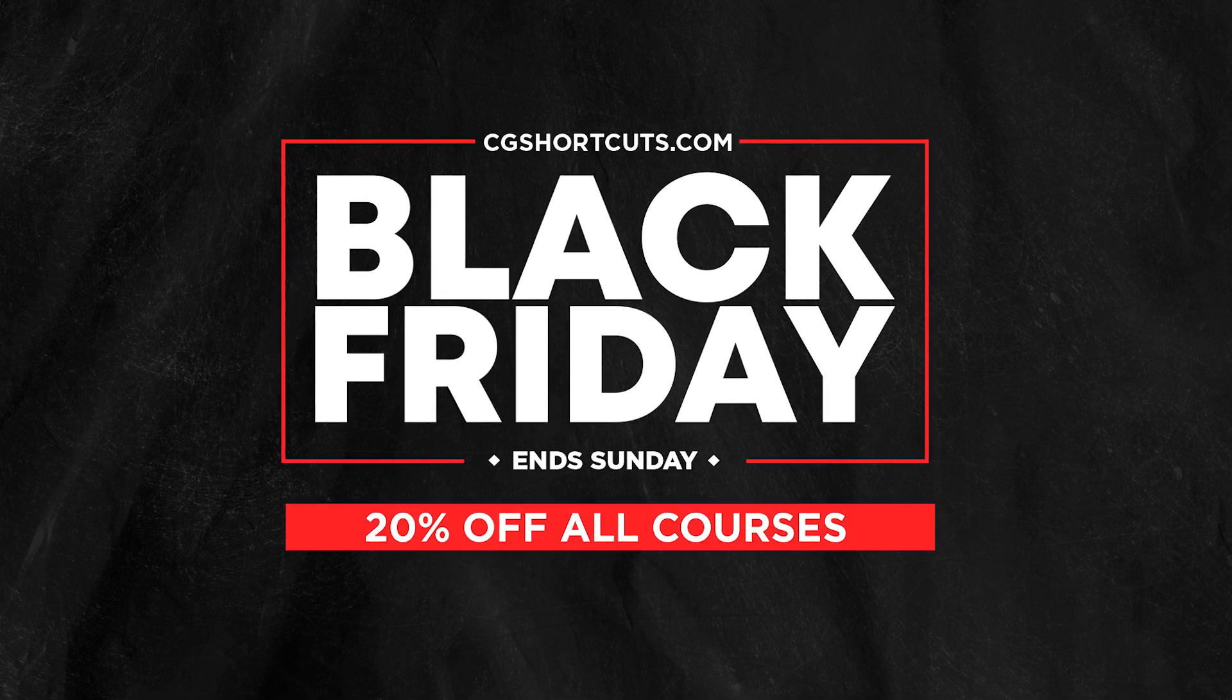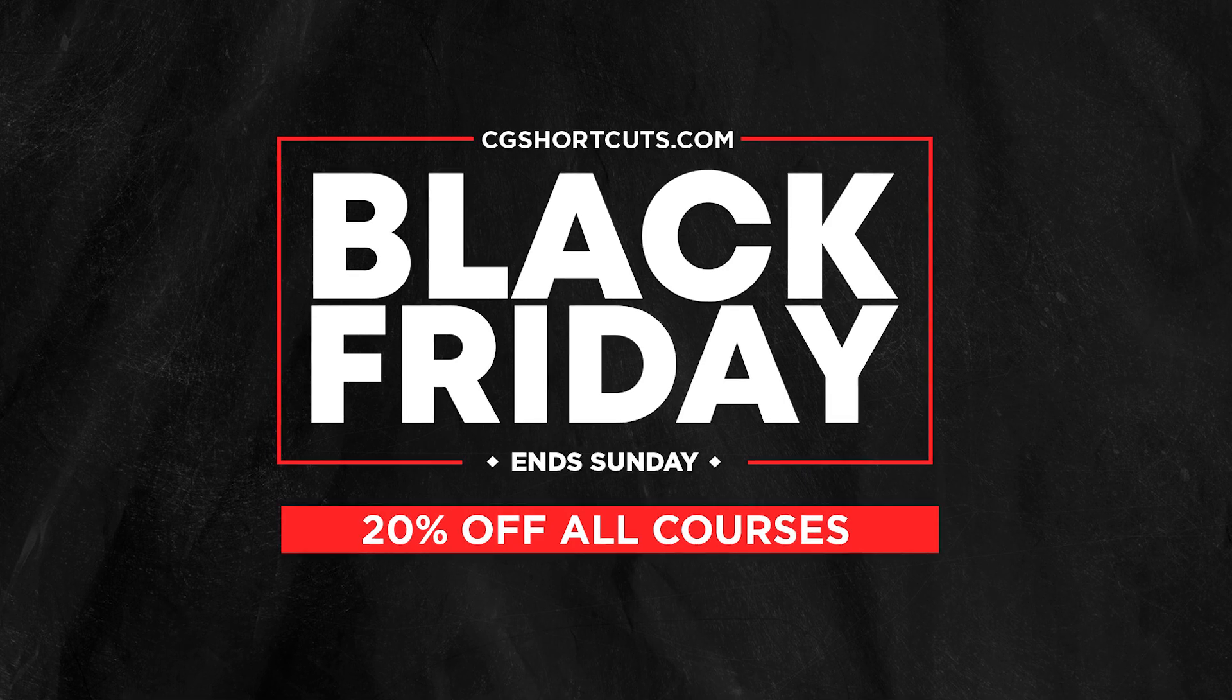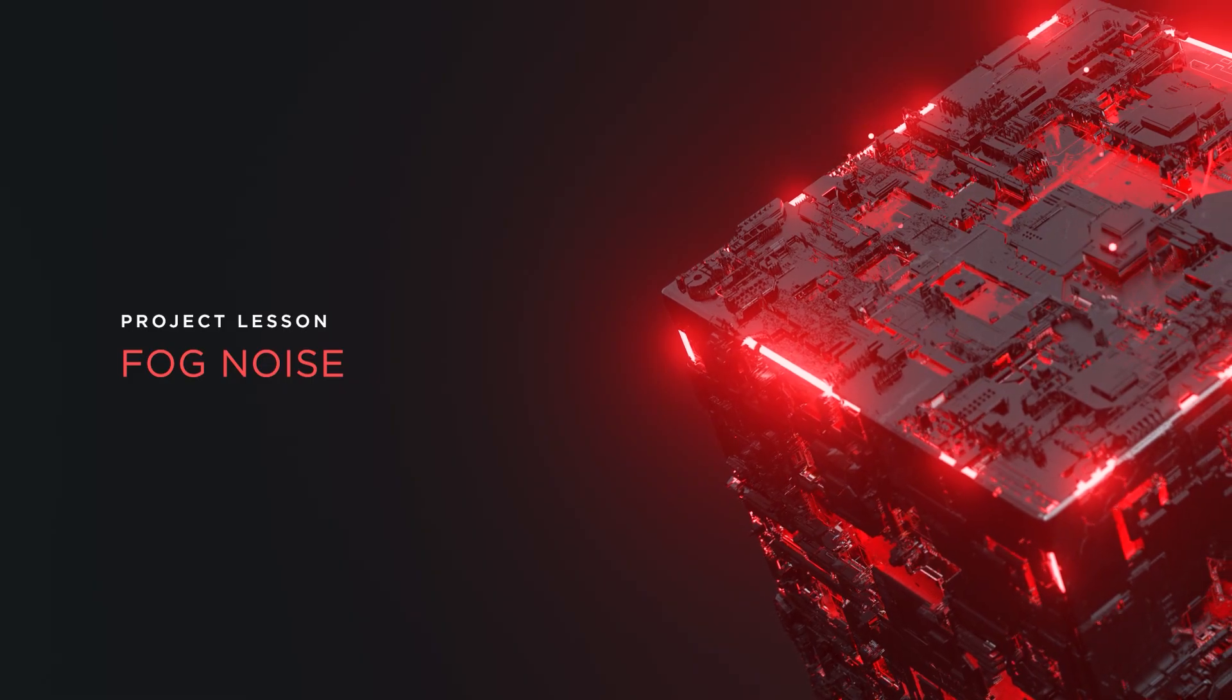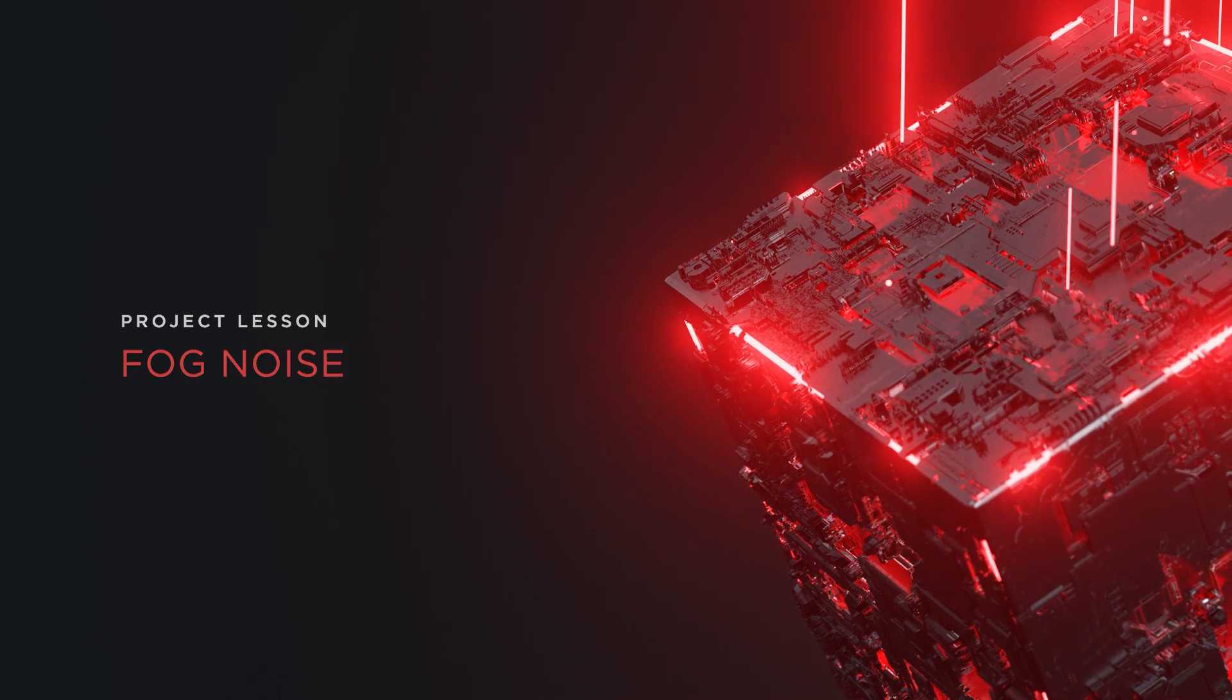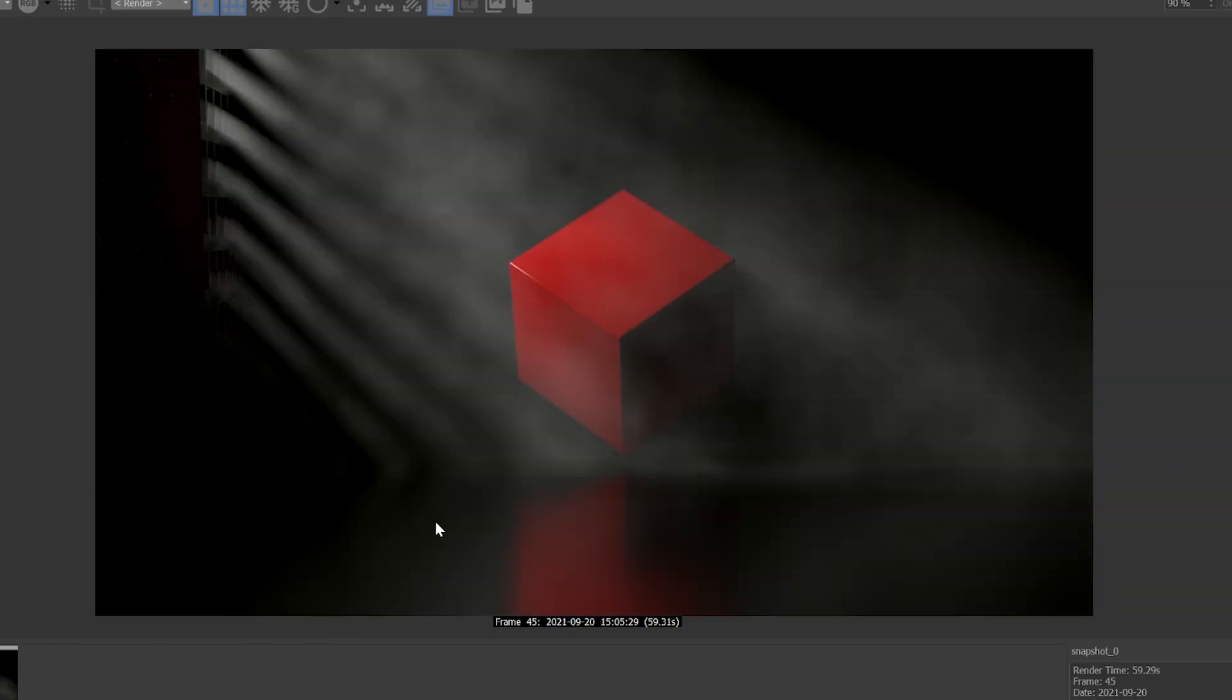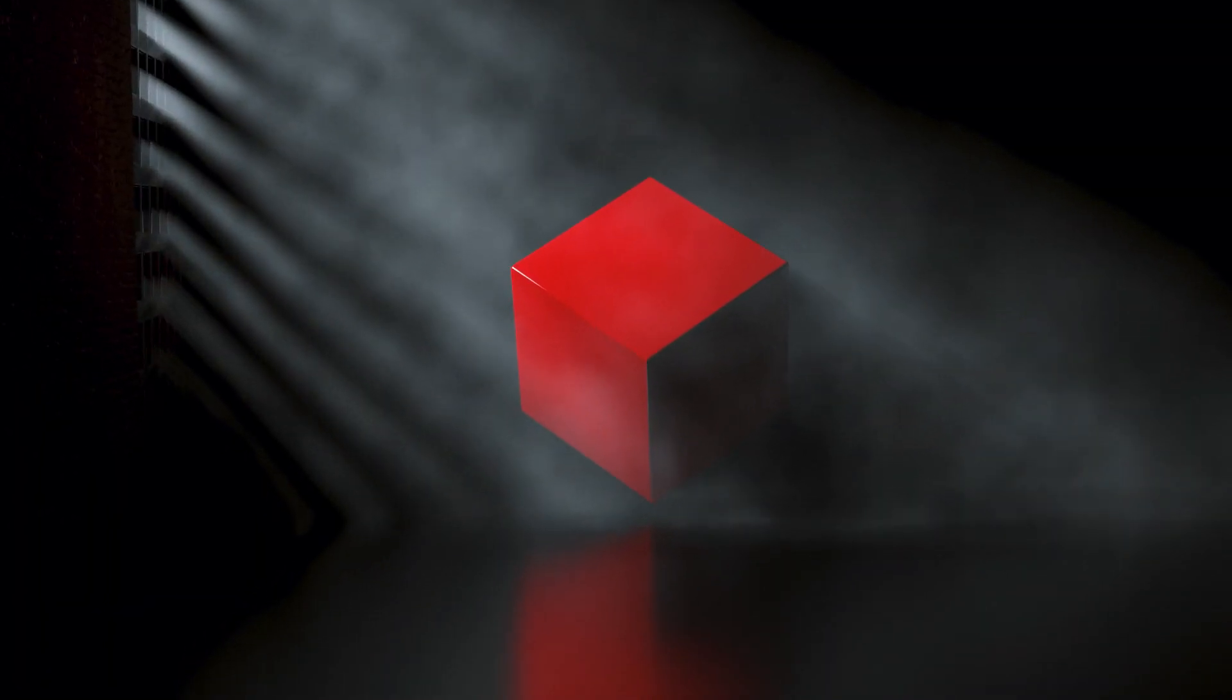Okay, without any further ado, here's Derek with the tutorial. In this project we're going to take a look at using noise to make our haze look more like natural turbulent fog.